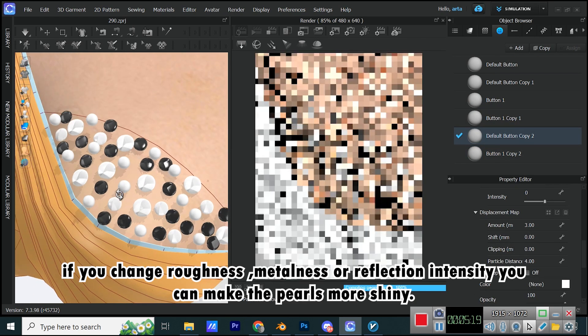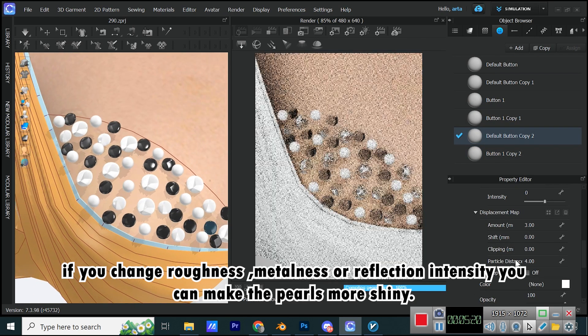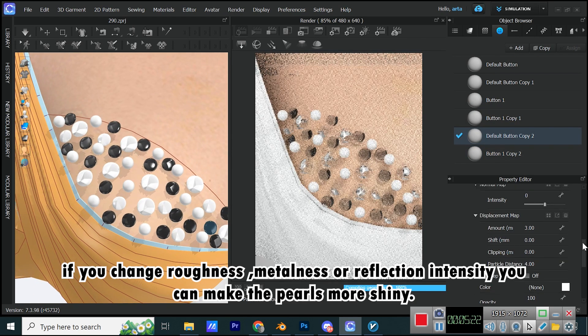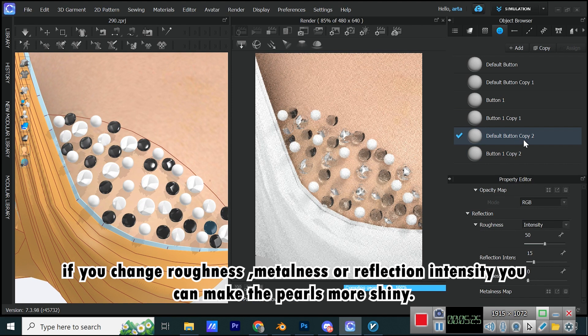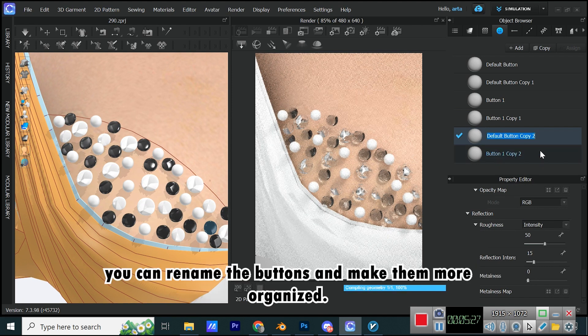If you change roughness, metalness, or reflection intensity, you can make the pearls more shiny. You can rename the buttons and make them more organized.